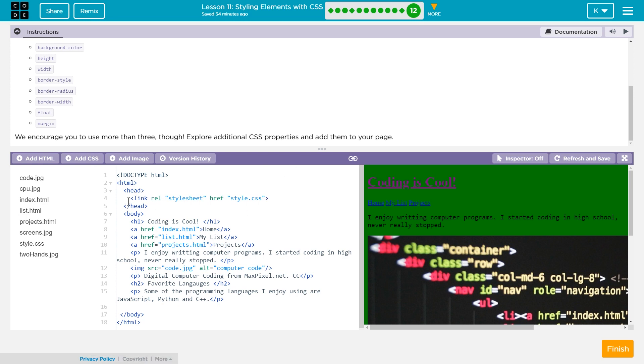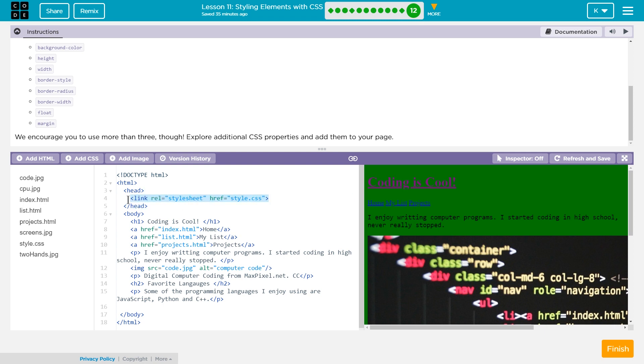Quick review. Remember, the reason CSS is working on this page is that it is linked in the head tag. So in between the head tag, CSS is working here because I have this, right? The less than sign link rel equals stylesheet, in quotes, that will always be stylesheet, space, href equals,